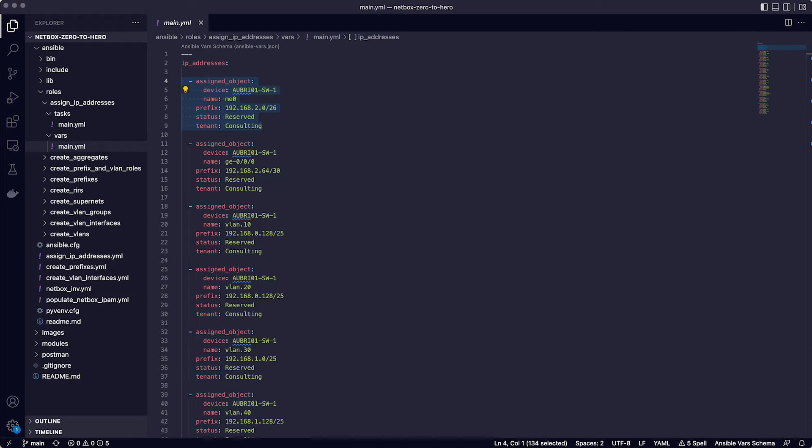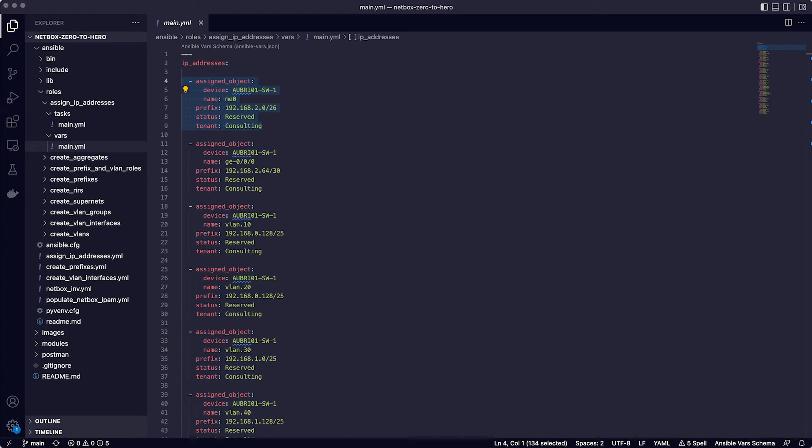So if you take a look at that, you can see that this again is a data dictionary in YAML format, which has key value pairs for each of the IP addresses that we're going to add. Breaking down the first one, the assigned object is the device and interface that we're assigning the IP address to, then the prefix that we're requesting an IP address from, along with the status. In this case, as the new site is not live yet, the status is reserved. And lastly, the tenant, which is the consulting department. So the playbook will loop over this list of IP address assignments until it has processed them all.